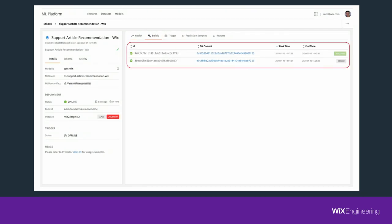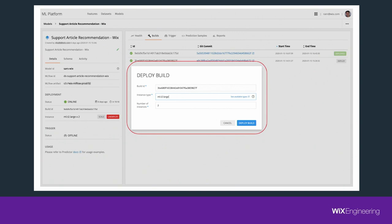Moving on to the builds tab, we have the list of build IDs — in our case two successful builds. For every build, we have the git commit which triggered the model, or in case the model was triggered by an API, the git commit the model was based on. For successful builds, on the right side you have the deploy button, which pops up a screen where you can choose the instance type your model will run on, with a link to the AWS SageMaker inference page. You can also choose the initial number of instances your model will be deployed on — we have auto-scaling, but you can choose the initial count.